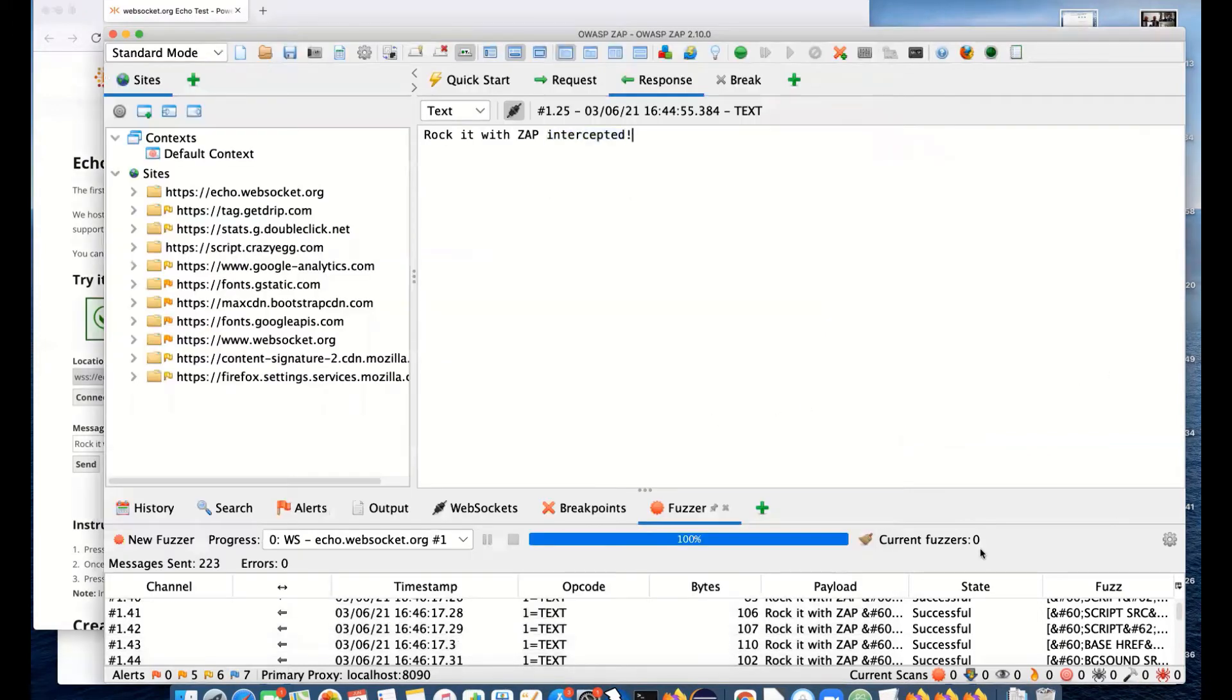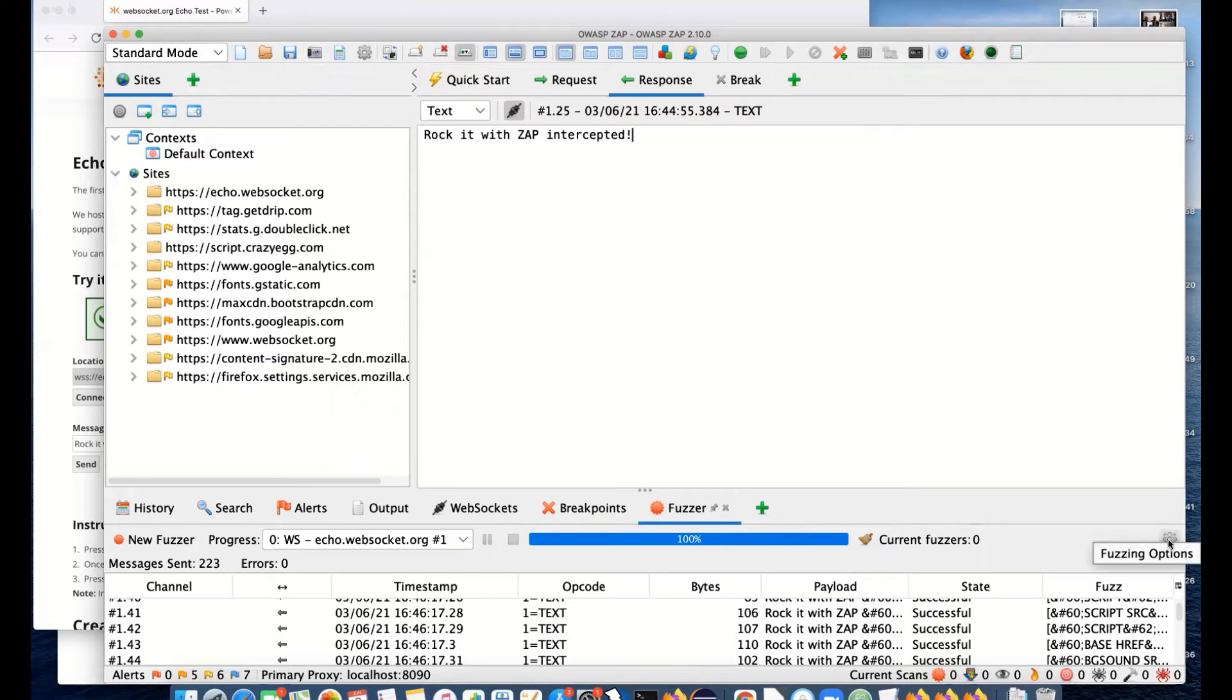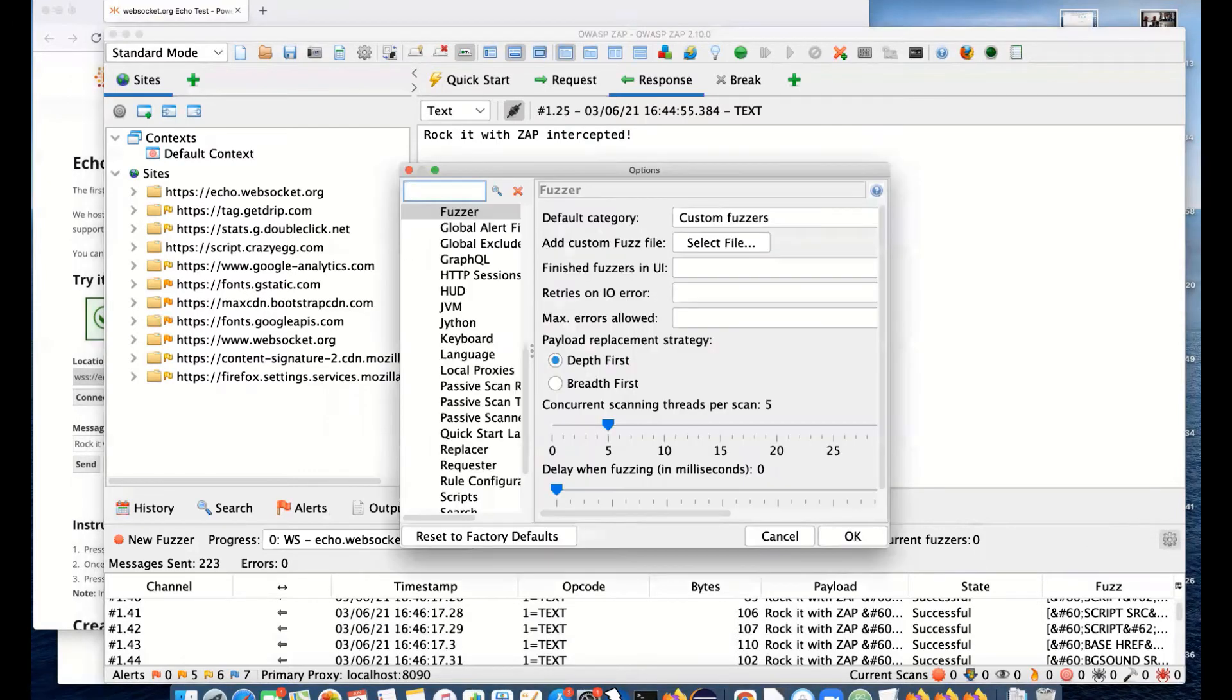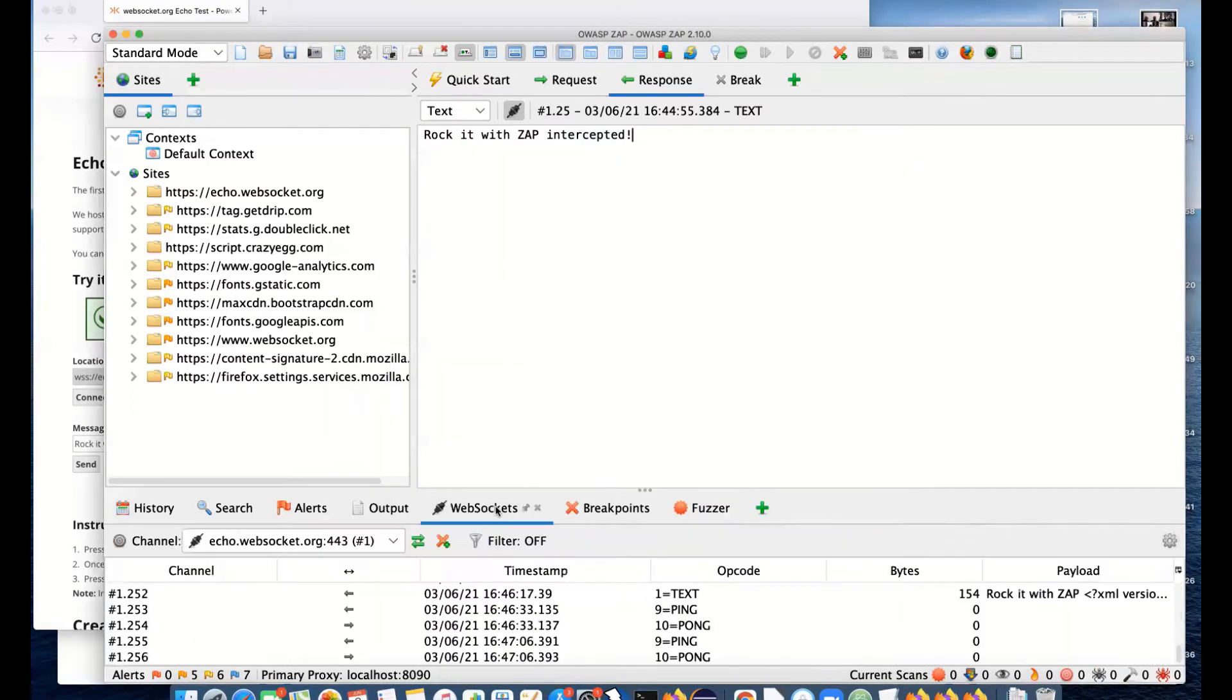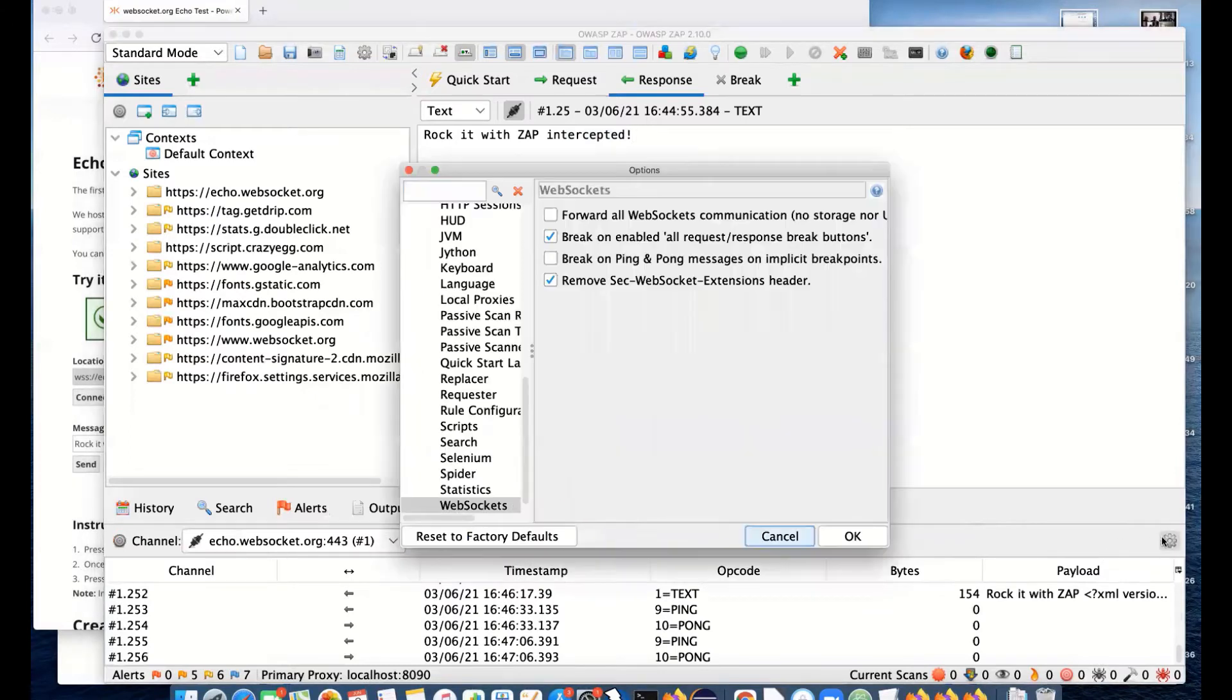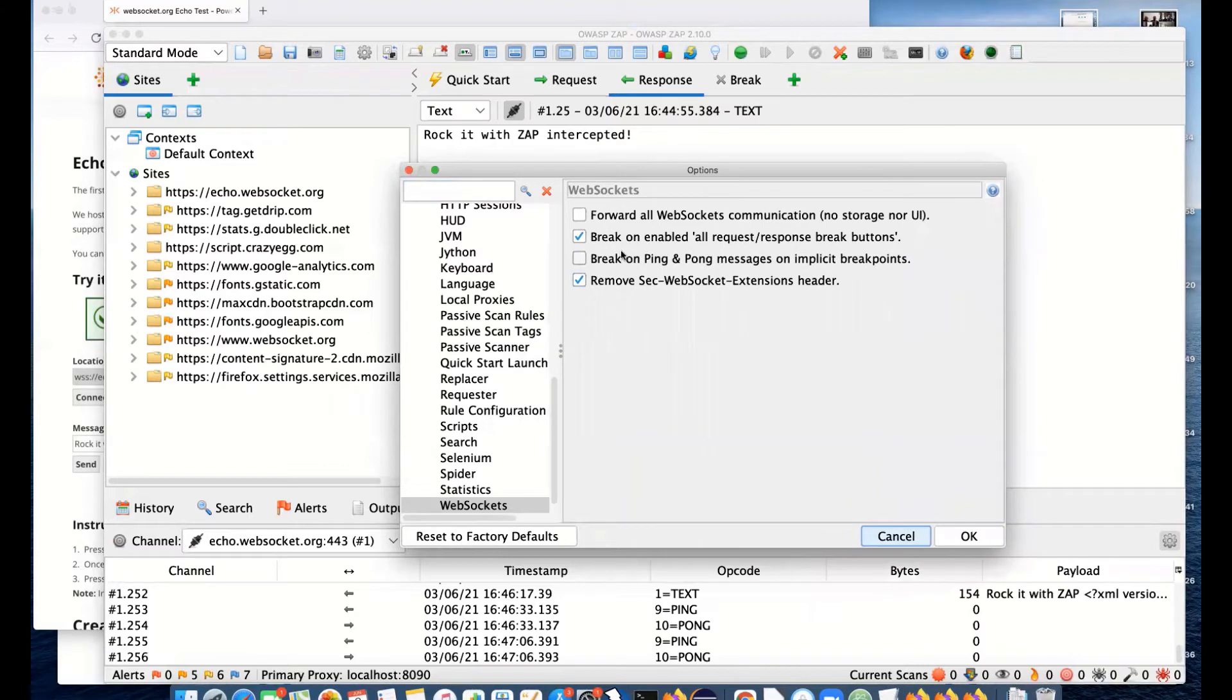Let me show you some of the options we have with WebSockets. Remember you can go to the options at the top on the toolbar, but if any of the tabs have their own gear icon, that will take you straight to the right option. So let's go to WebSockets.